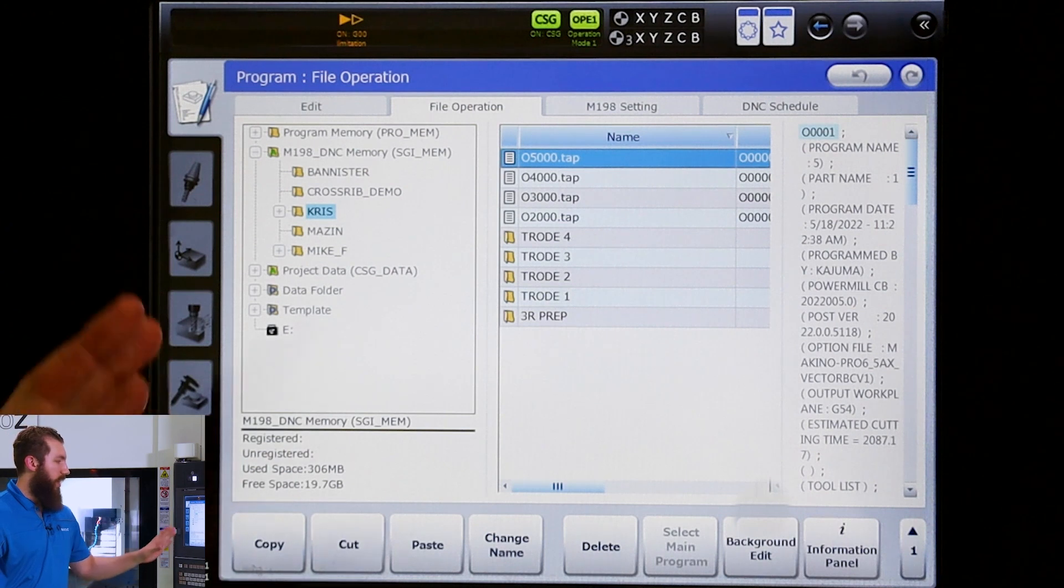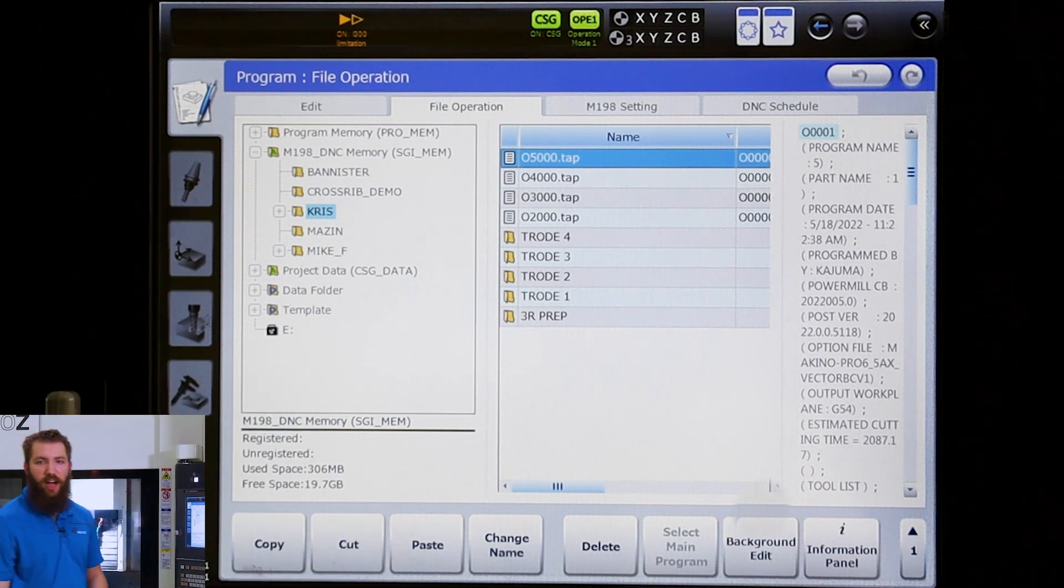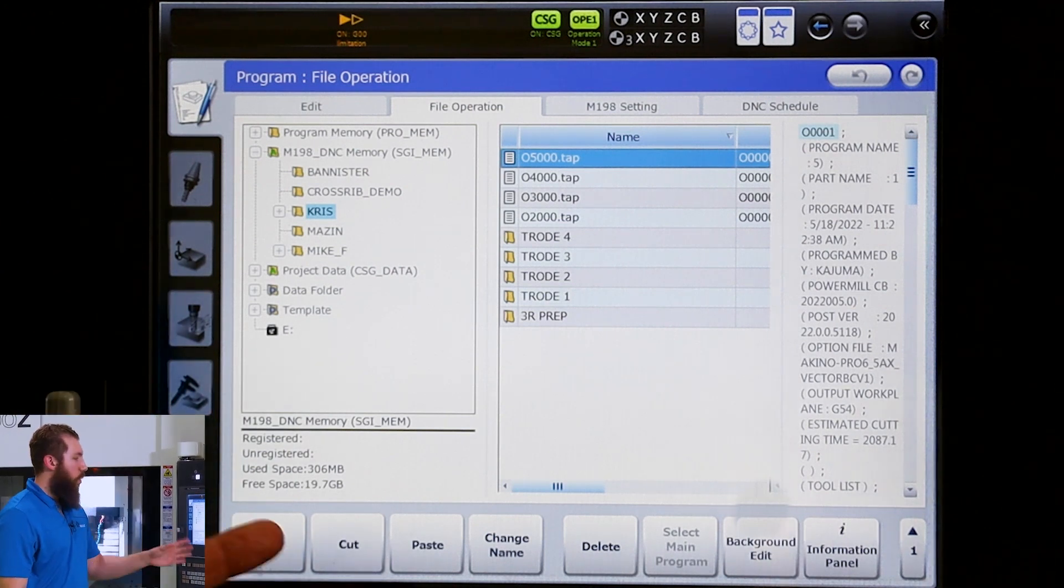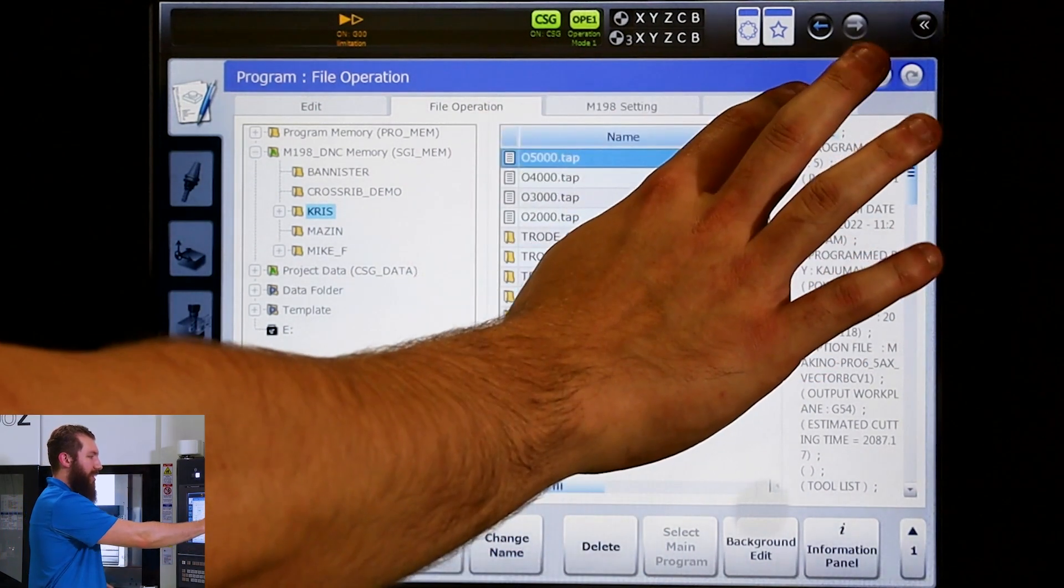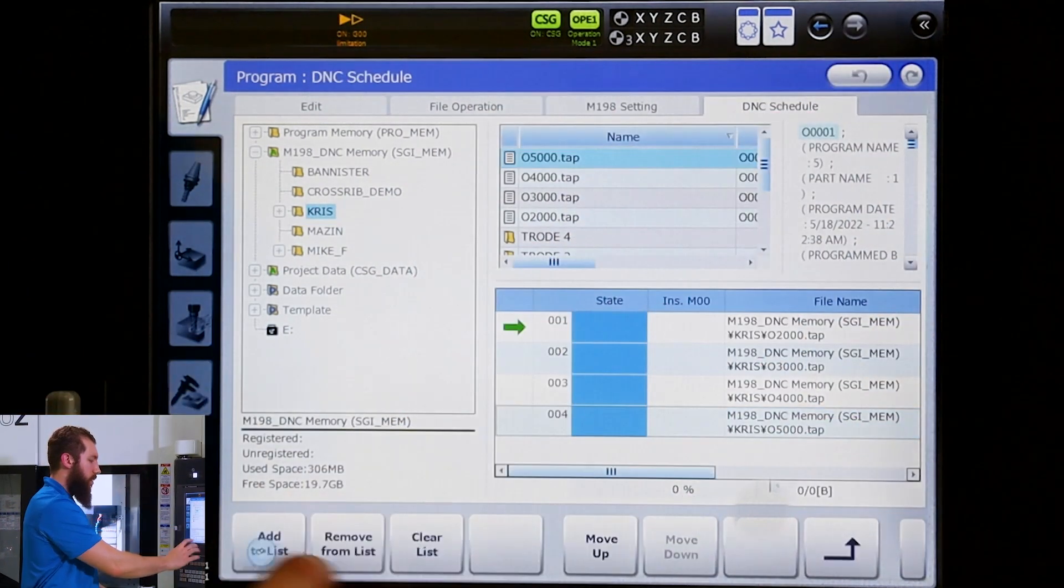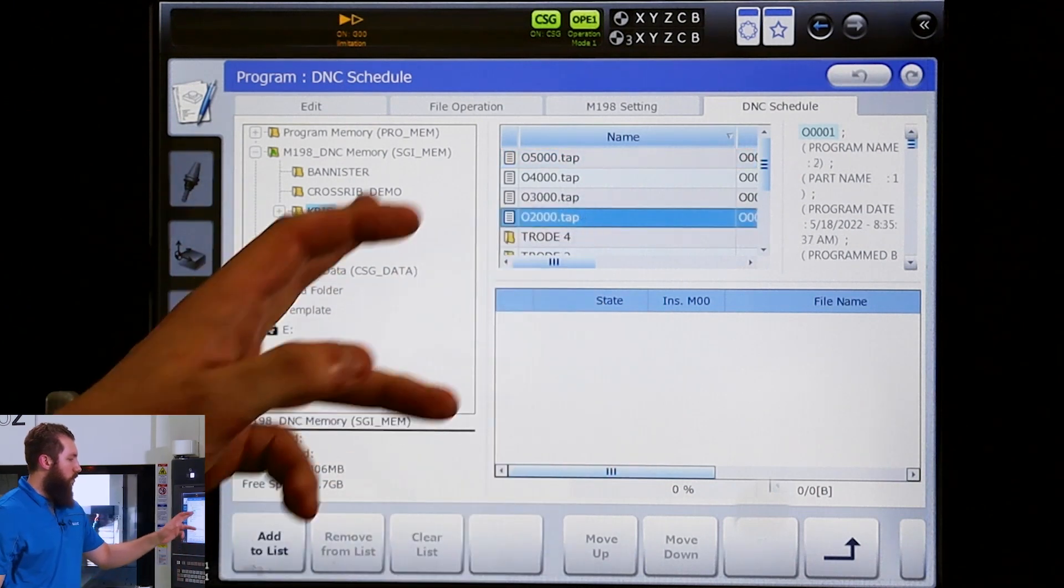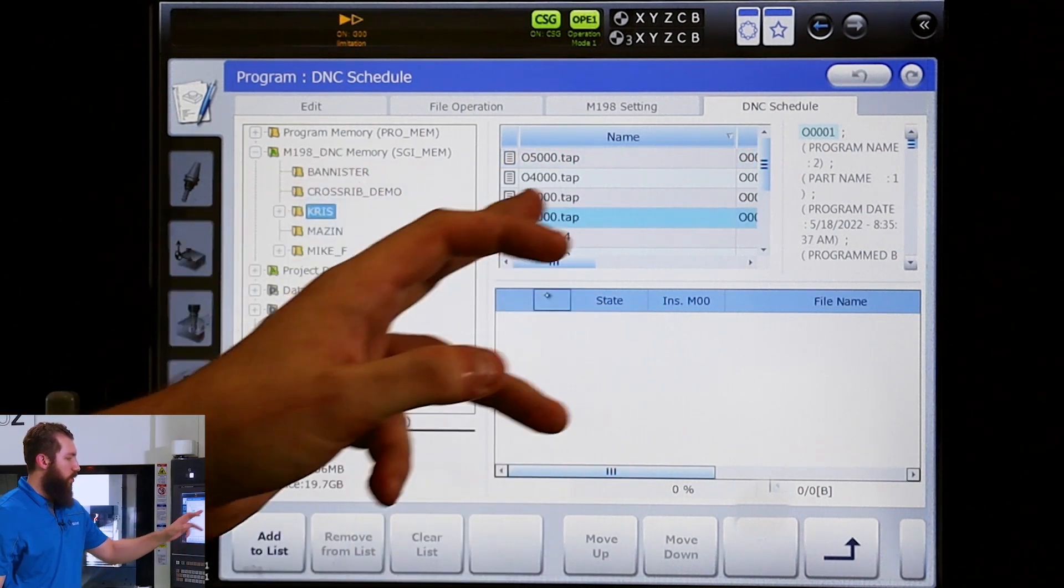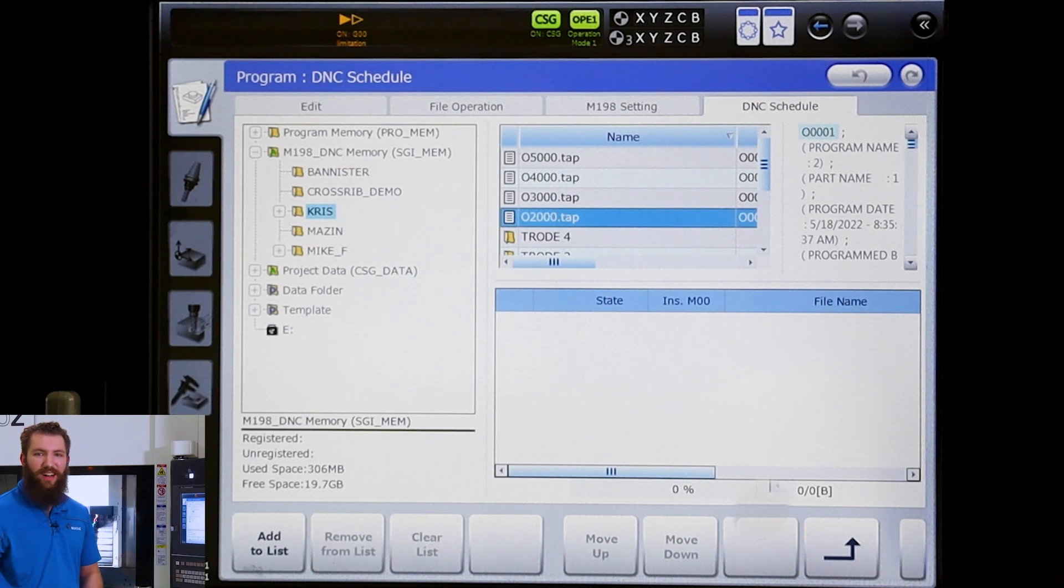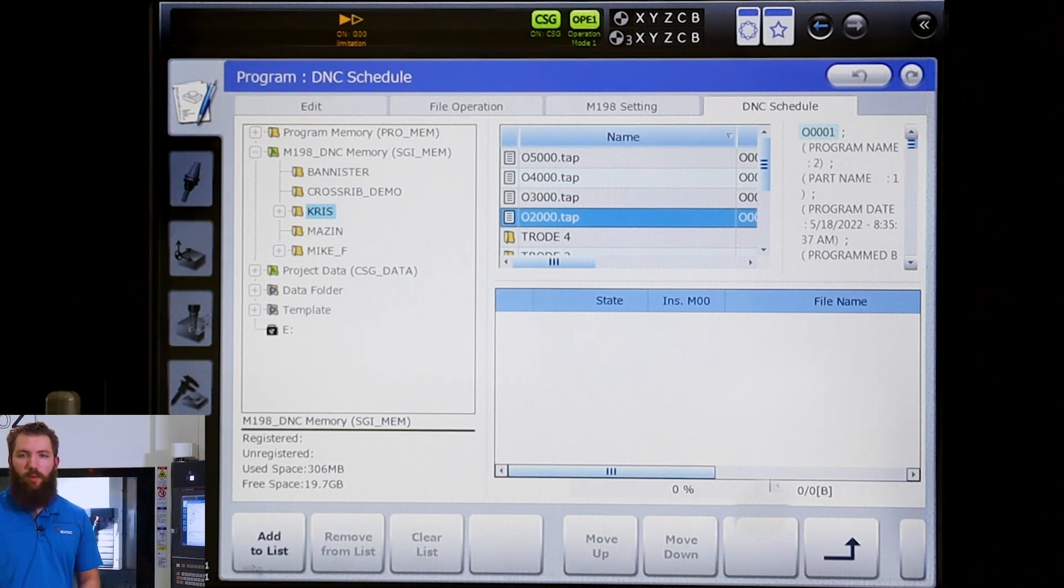And again, we want it here so we can utilize SGI to the fullest. Once we're here we can navigate over to our DNC schedule tab and we can click on the folder we want to pull programs from and we can create a list or a schedule of what programs we want to run and the order in which we want to run them.